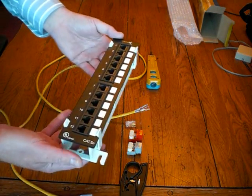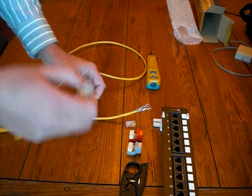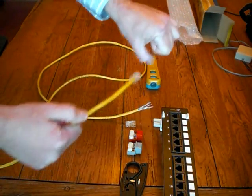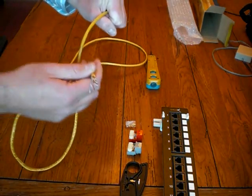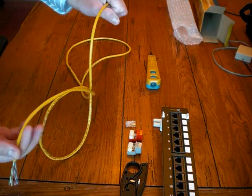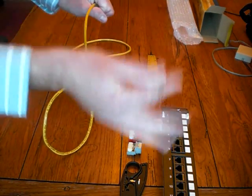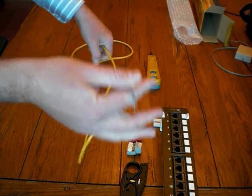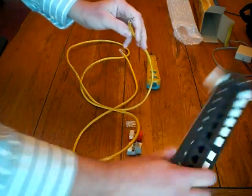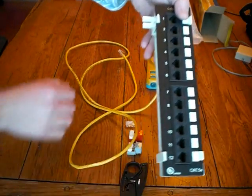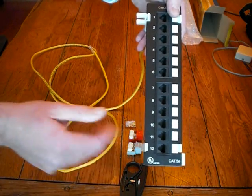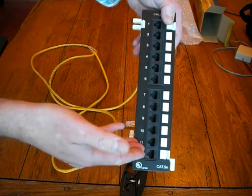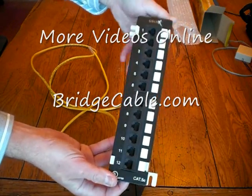And what that basically does is it attaches your computer, we're just going to say this is a computer, and snakes all the way down through the floors, across the hallway, wherever it goes, and then it will go into your computer room where your servers are or your wiring closet. And typically what happens is this wire goes in the back, and that's your connection point.